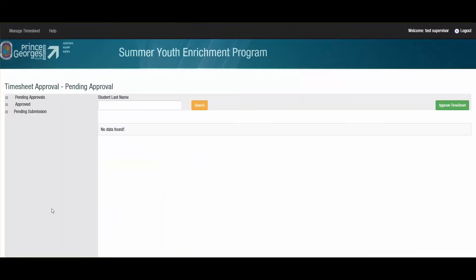No matter which role I am assigned in the system, whether I am a youth or a supervisor, I will immediately be brought to the appropriate screen based on the tasks that I need to complete. If you are a supervisor, this is your screen. If you are a youth, you will be brought to your timesheet.